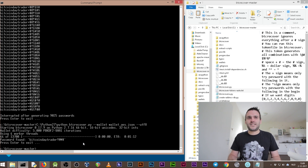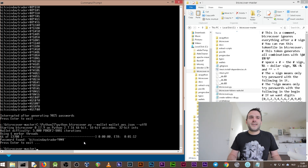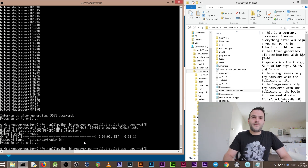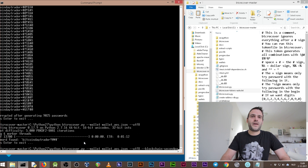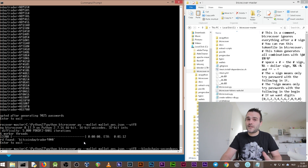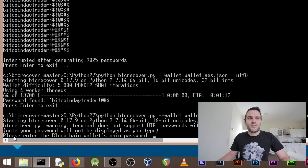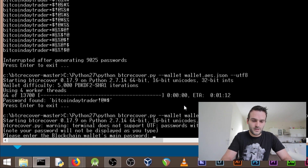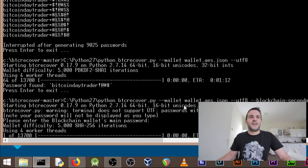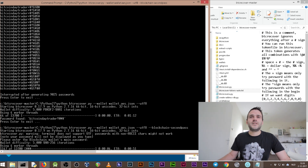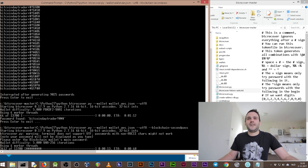Now we're going to try the second password, because some people lose their second password but not their first. The technique is almost the same. Instead of targeting the first password, we need to add the argument '--blockchain-second-pass.' We're telling btc-recover to try the second password instead. But you need the first password to attempt the second. Press Enter and it asks: 'Please enter the blockchain wallet main password.' That's 'Bitcoin Day Trader shift 1 2 3 4.' However, our token doesn't have the digit '2' in it, so it won't find the second password yet.